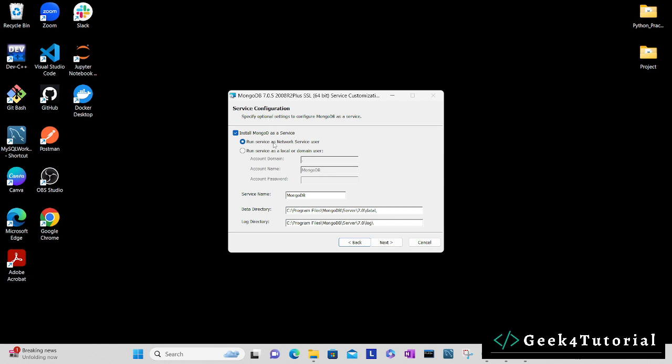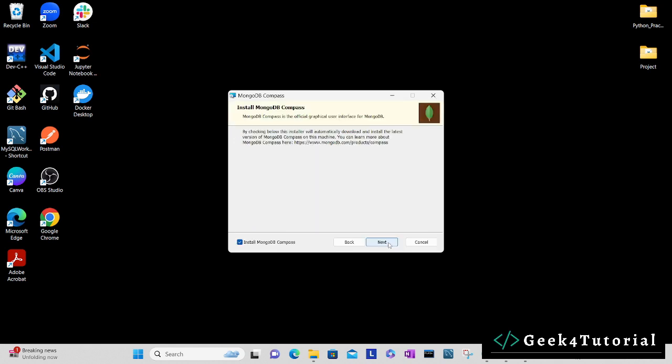Next, it will show some details like whether you need to install MongoDB as a service or run as a local or domain user, and the service name is MongoDB, data directory and log directory. You can simply verify the path here and click next.